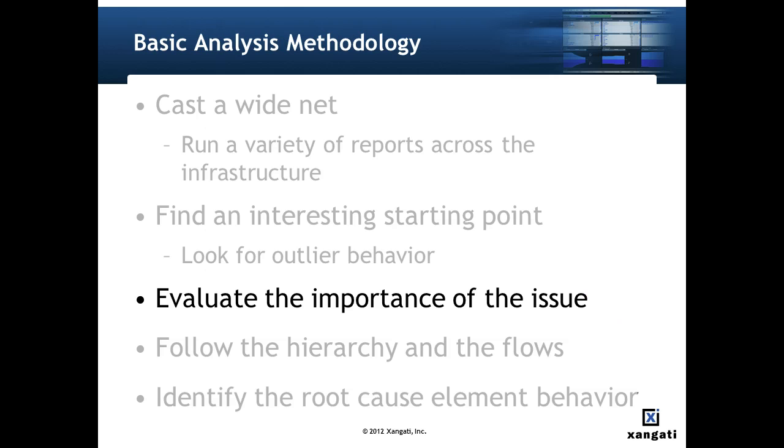Then we evaluate the trouble factor. Large amounts of backup data on the network in the middle of the night may not be a cause for concern, but the same backup traffic during the day might be causing performance issues.